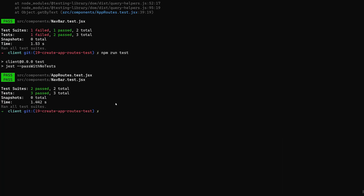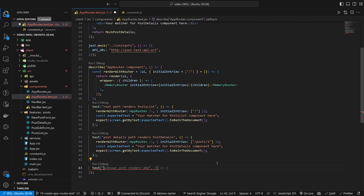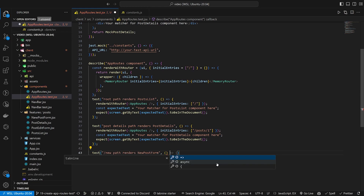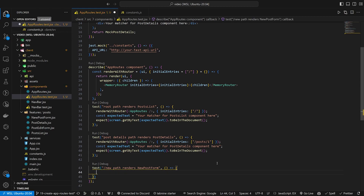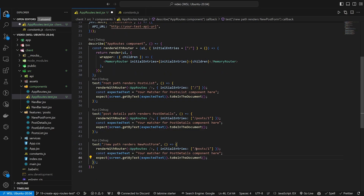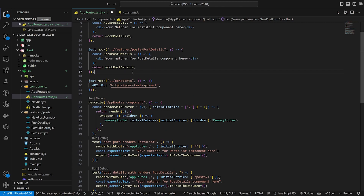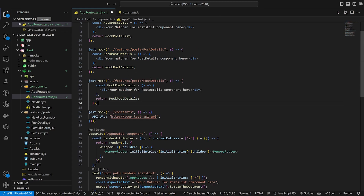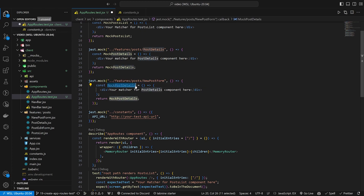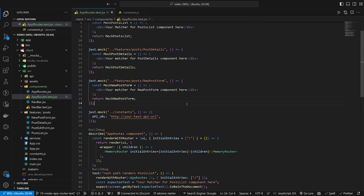Now for this test, let's say slash new path renders the new post form. We'll do an arrow function, copy the render with router structure in here, this time with initial entries of slash new, and set up the expected text matcher for the new post form component. Up here we'll add a mock for the new post form, copy the existing mock pattern, change the variable name and component name, and return it. I hate doing this copy-paste, but for the sake of this video we'll keep the mocks up here.